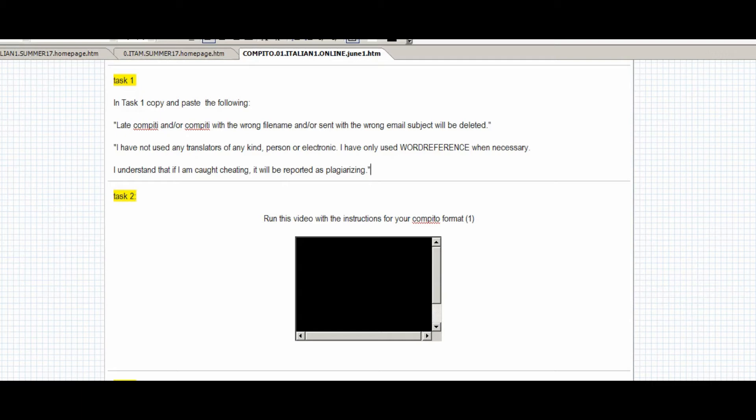If you use a different method, a translator, Google translation, anything, I will be able to find out almost immediately. Because, inevitably, you will include language that contains some grammar rule, or some exceptions, or some particular usage that you have not been exposed to. And then I will find out immediately. It will be transparent to me. So be smart. Don't do that.